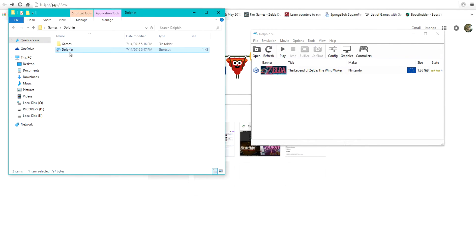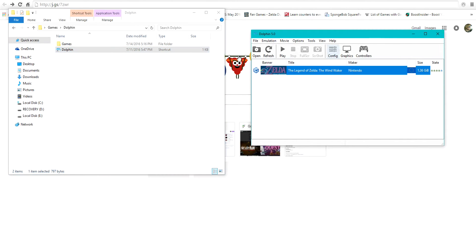First off, you're going to need Dolphin. That's pretty obvious. I'm using 5.0, it works pretty well for me.